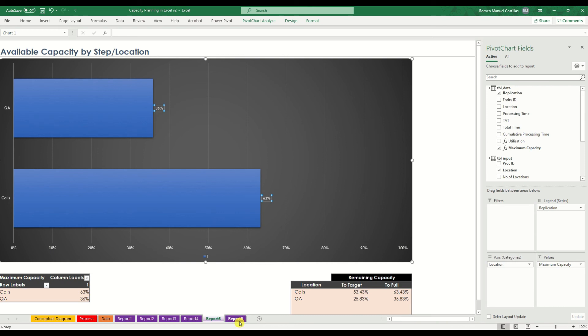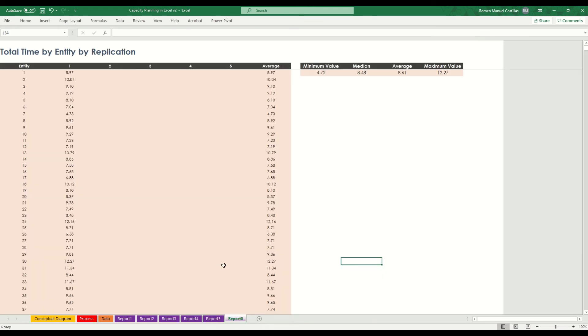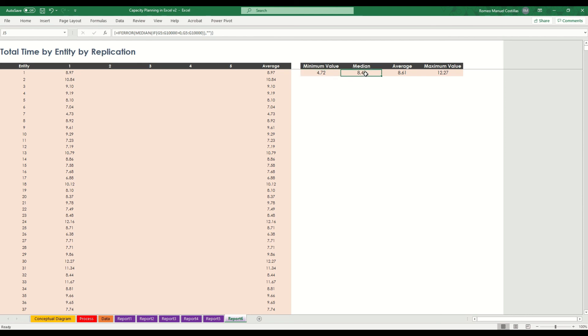And finally, our last report will check the total timings by entity by replication. We can also see the minimum processing time that a single transaction has been processed in both calls and QA, as well as median, average, and maximum value.